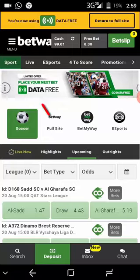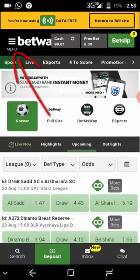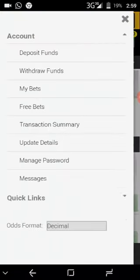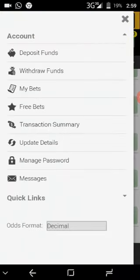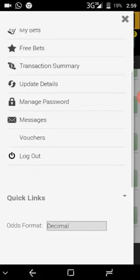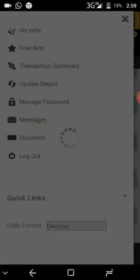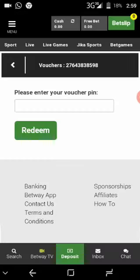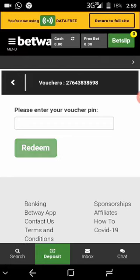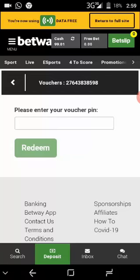To redeem your R25 front bonus, go to the menu, make sure Account is selected, then scroll down and click Vouchers. Copy and paste the OTP code that was sent to you via SMS, then click Redeem.